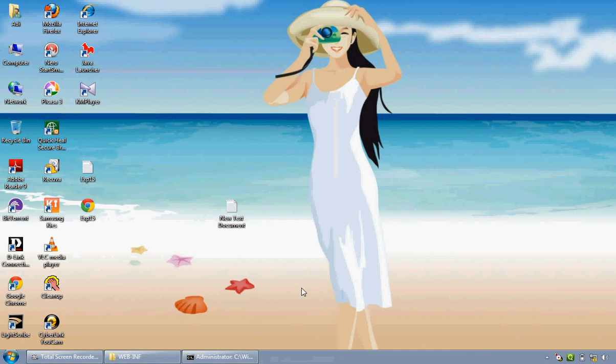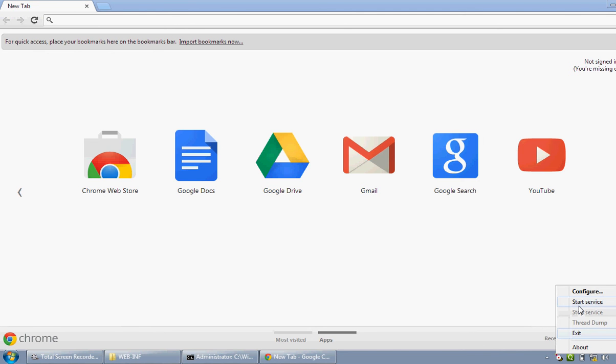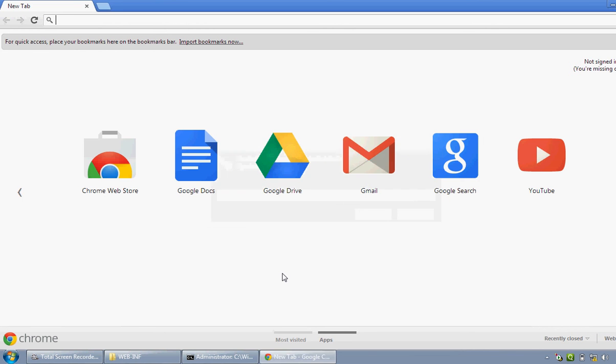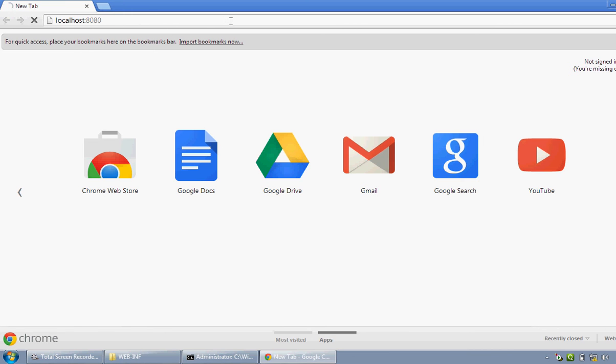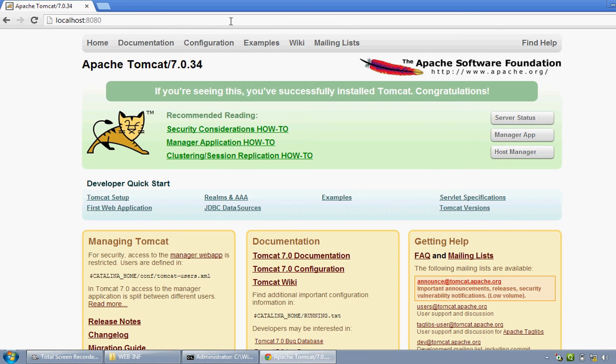Now open any browser. Before that, we have to start the Apache service. Service started. Now write HTTP, localhost:8080. This is the homepage for Apache Tomcat. Apache Tomcat server has been successfully installed in your computer.